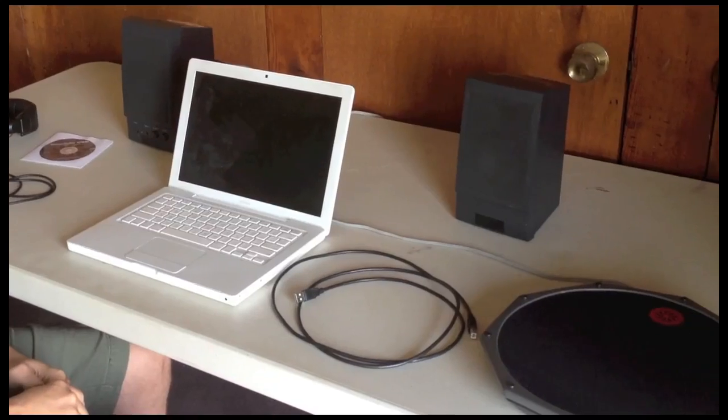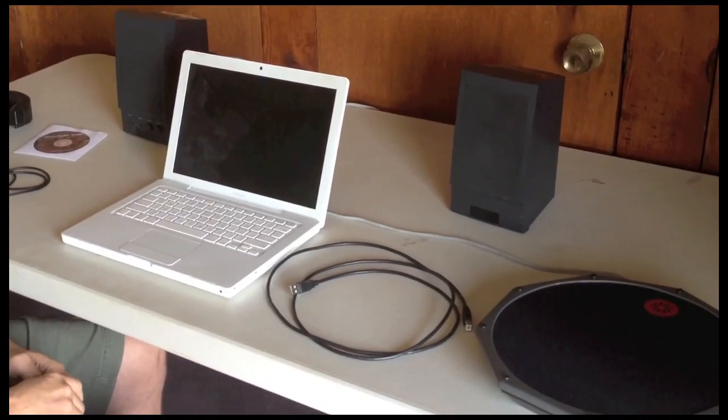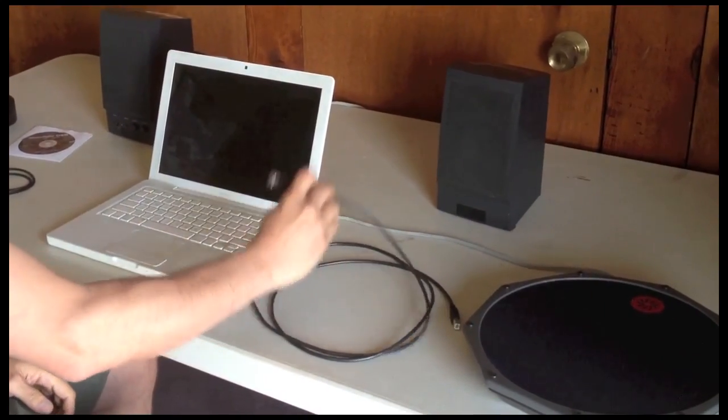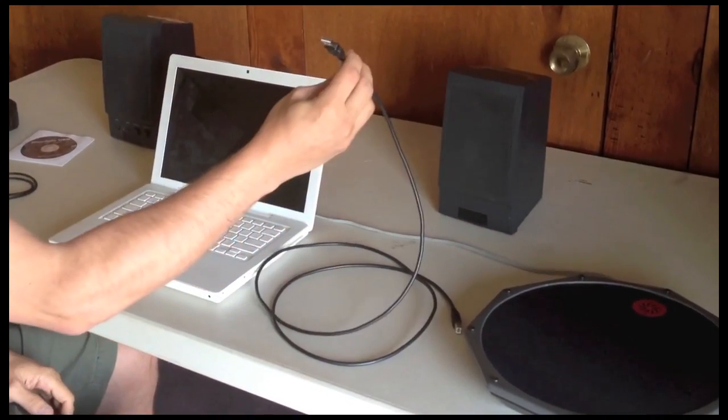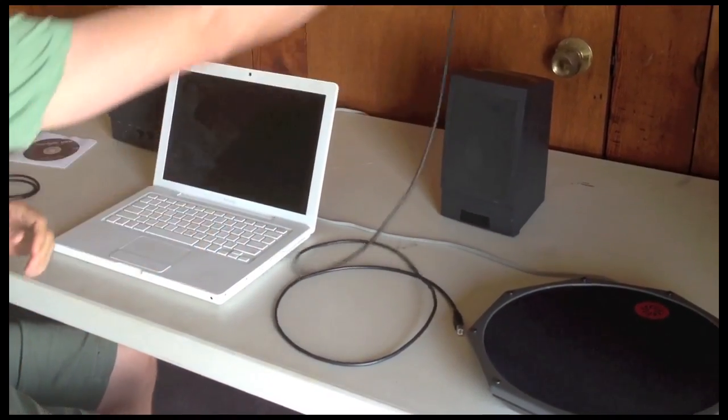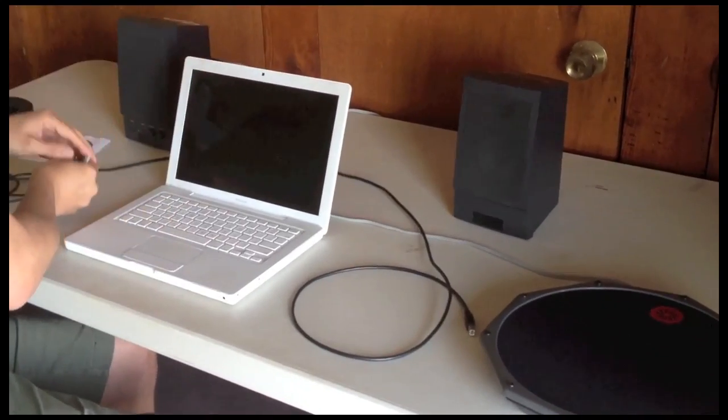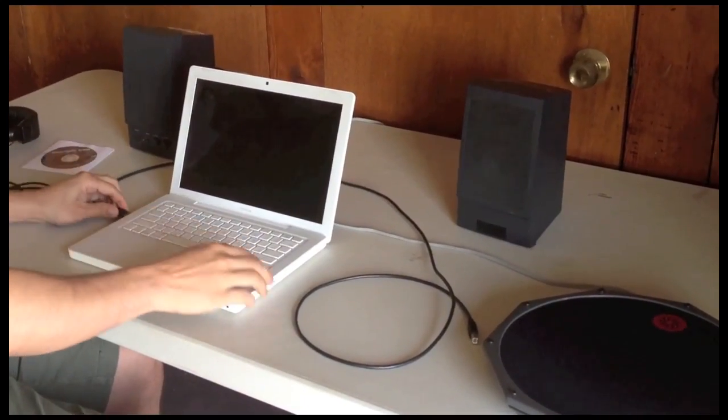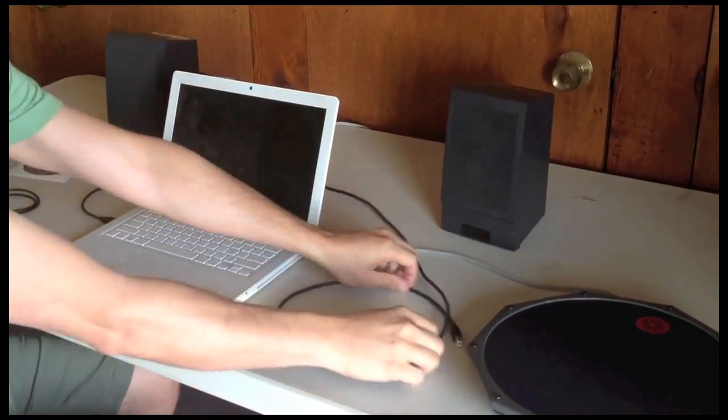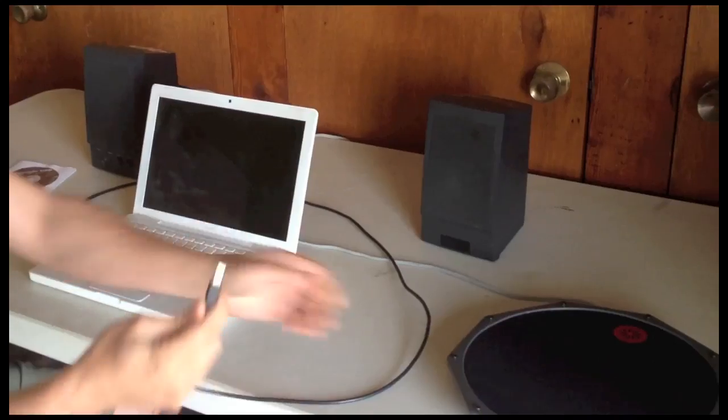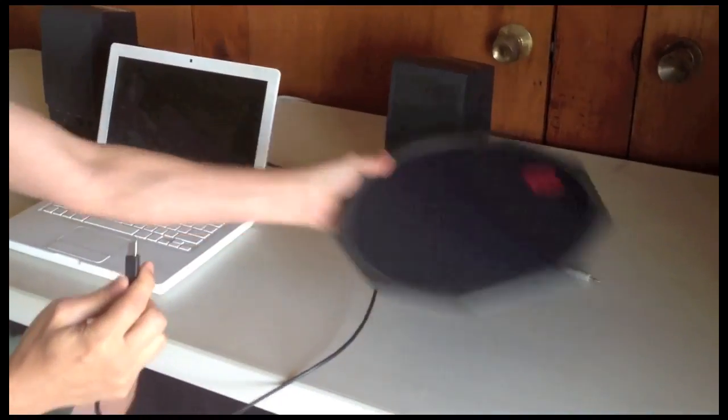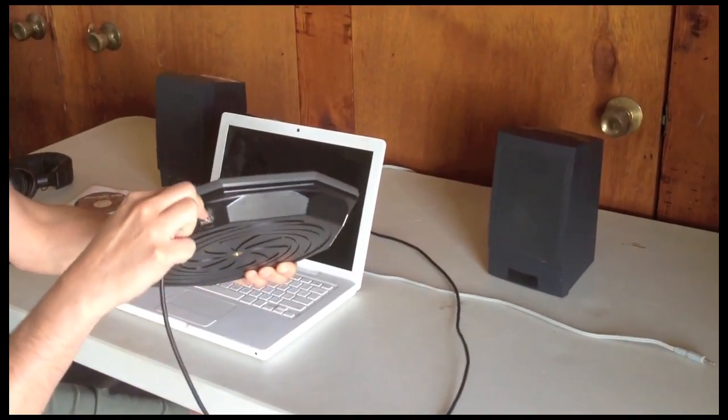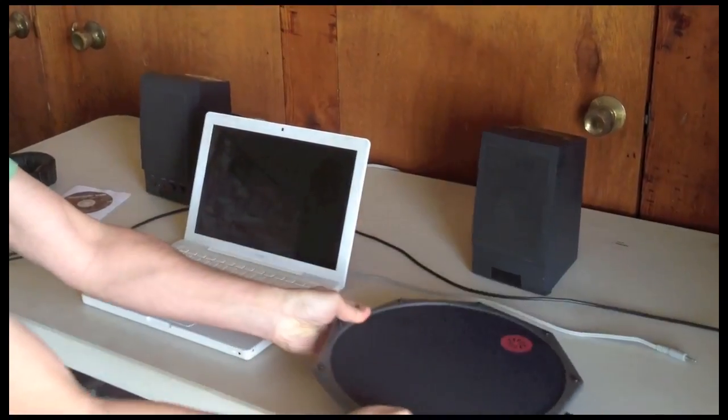First thing we're going to do is connect the drum to the computer using the included USB cable. So let's plug this into the computer right here, one end USB in, we'll take the other end and plug that into the Mandala drum right here and that's it.